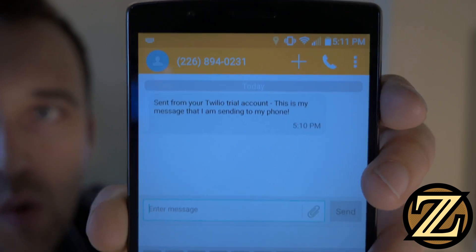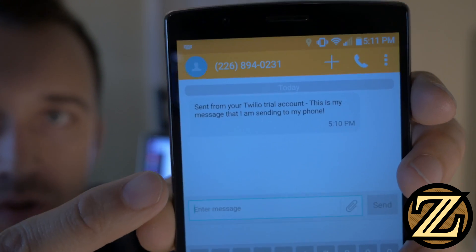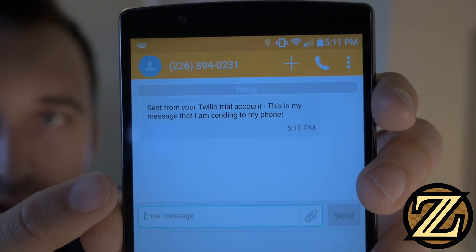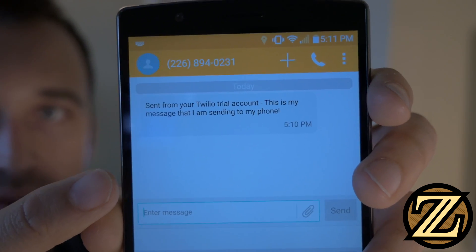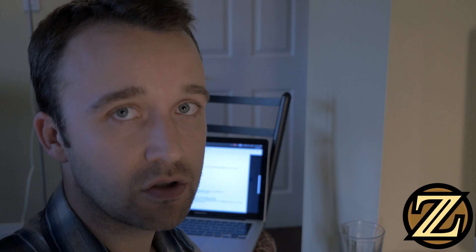One of the caveats of using the free trial account is that your body will change like this, and you'll get this kind of dummy statement that says it's from a trial account. But if you start paying for the service, you don't have to worry about that anymore.